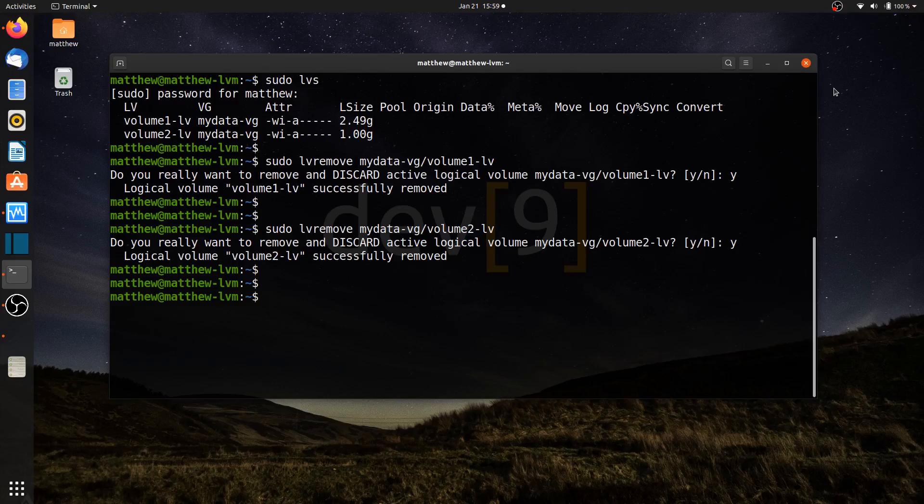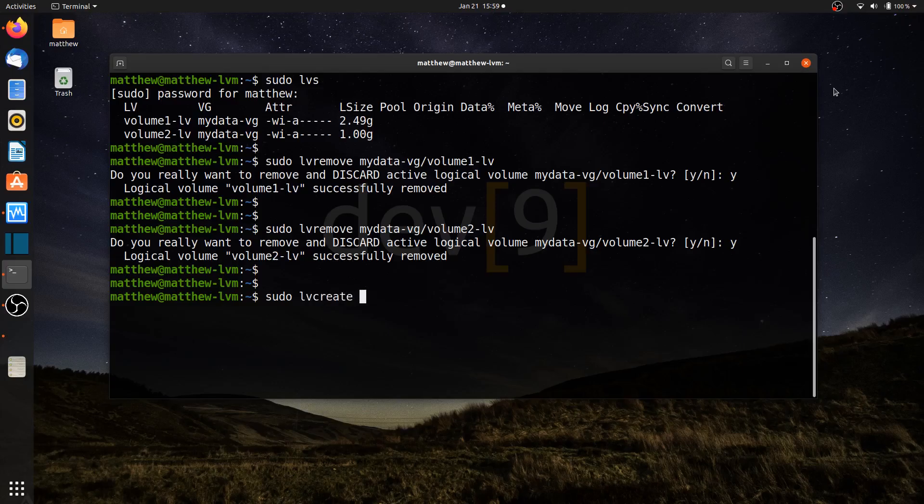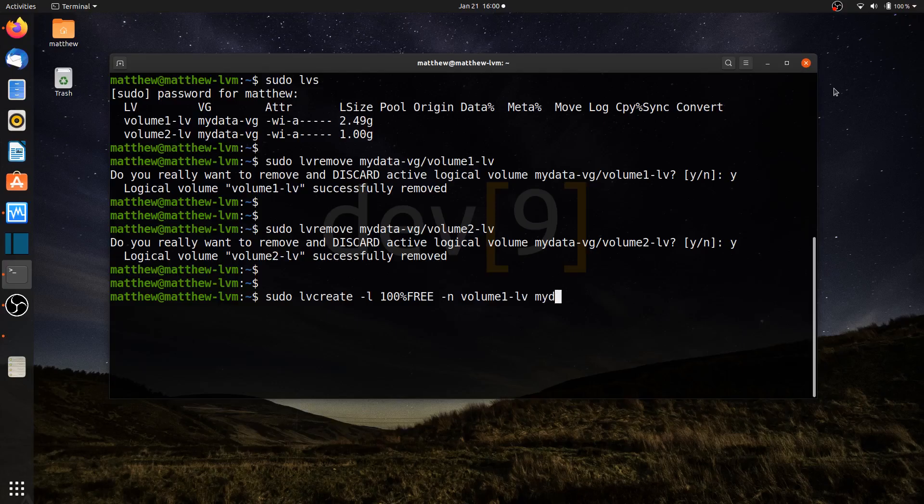I may be running through a lot of commands here, but these commands have been covered in the previous lessons. We're going to now look at creating myself two different volume groups to work with. I'll do sudo lvcreate -l, we'll say 100% free. I'll give it back the name of volume1-lv. And it's going to be part of mydata-vg.